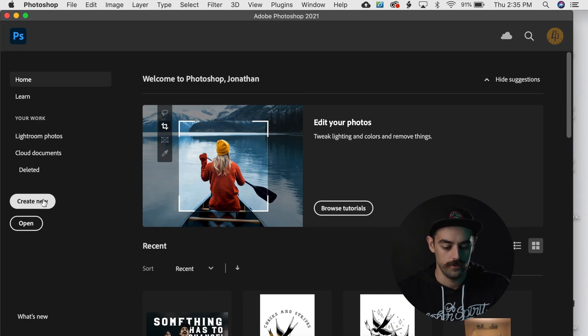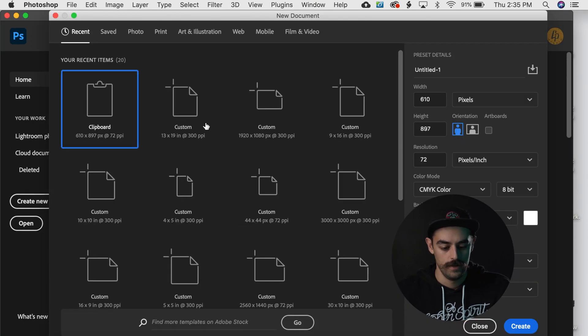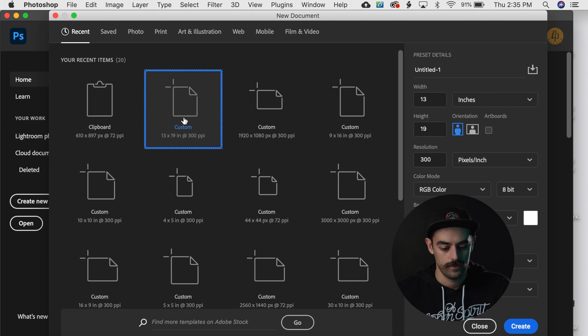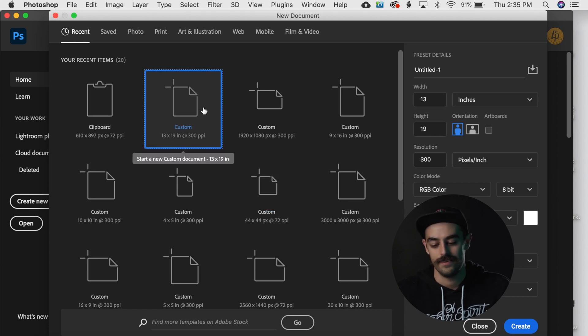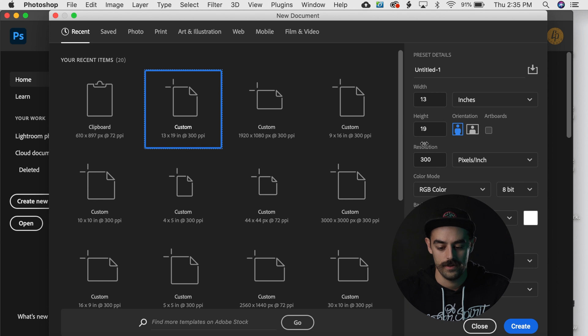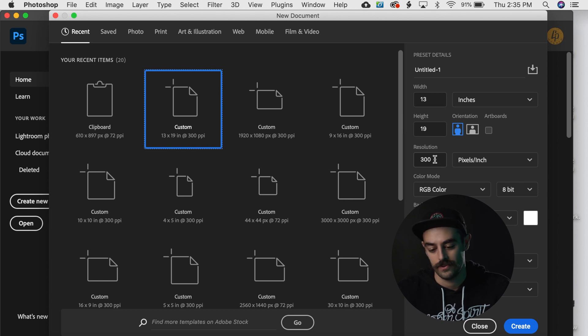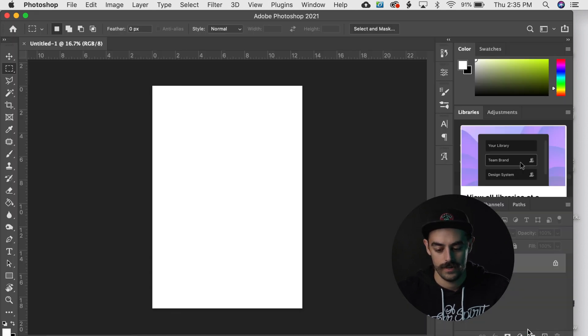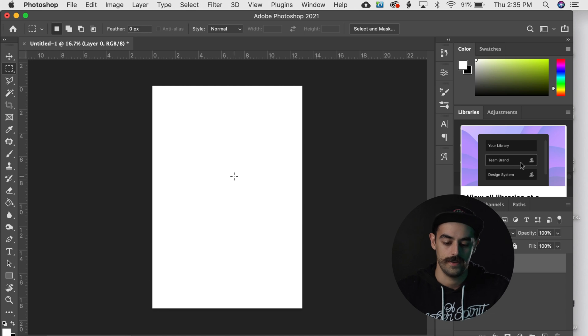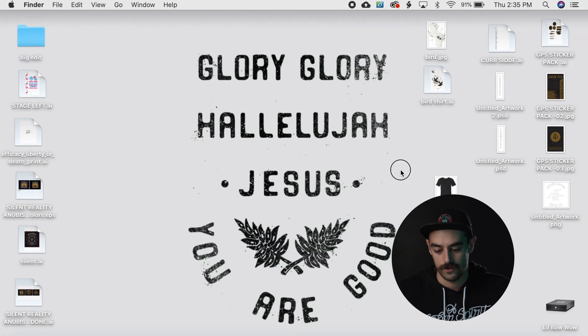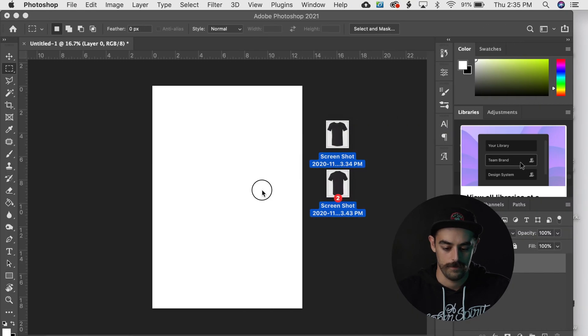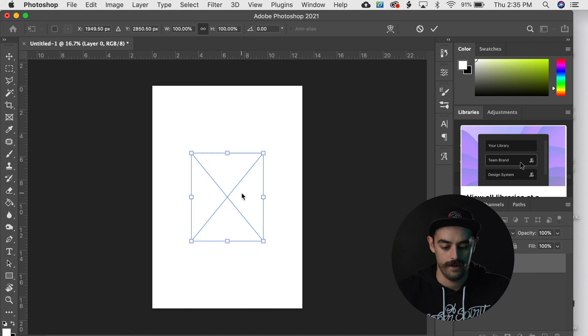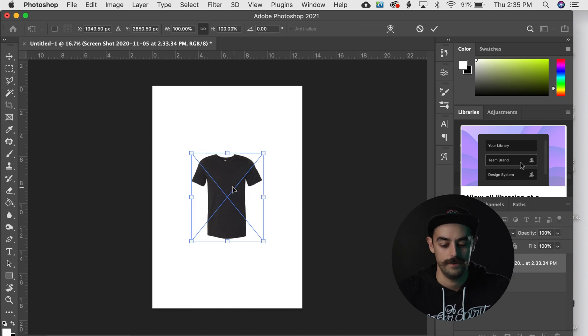So then I'm gonna go and open up Photoshop, create a new document. 13 by 19 is just the size that I always use. You can kind of use whatever size you want. High resolution is good, so 300 DPI or whatever. And we got a Photoshop document.